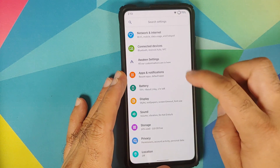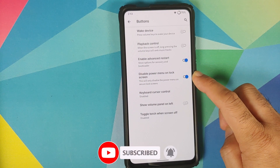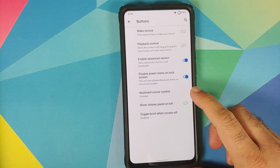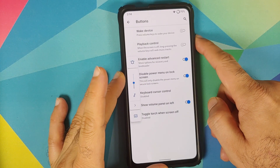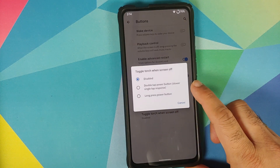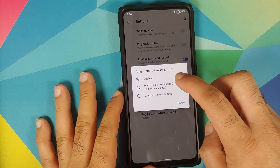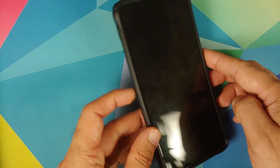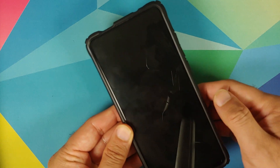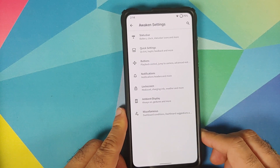Going back into buttons, you have a toggle to enable or disable the power menu on a secure lock screen. You can use volume rockers for keyboard cursor control, move your volume panel to the left, and configure what happens on long press or double tap of the power button with the screen off — for example, to turn the torch on or off. Long pressing the power button enables the torch, and long pressing again disables it. You also have double tap to wake along with fingerprint on display on this build.